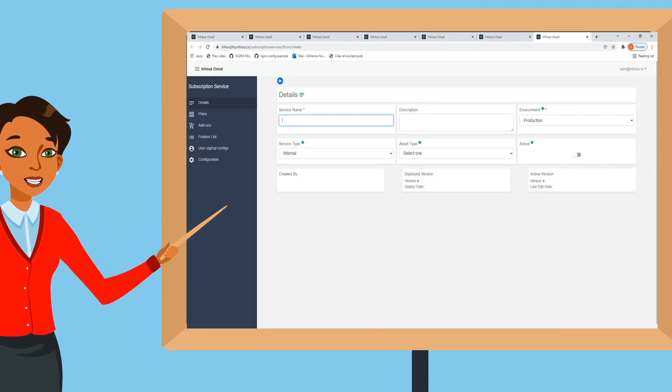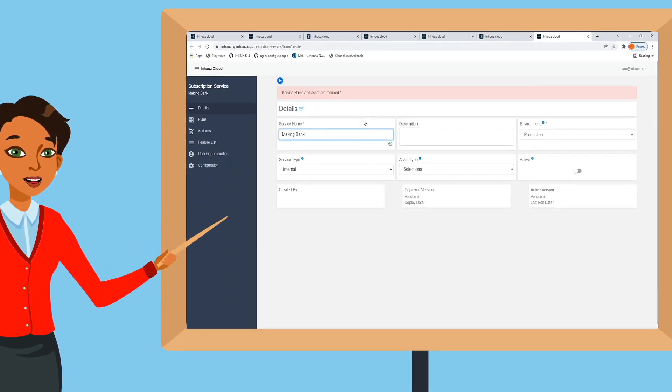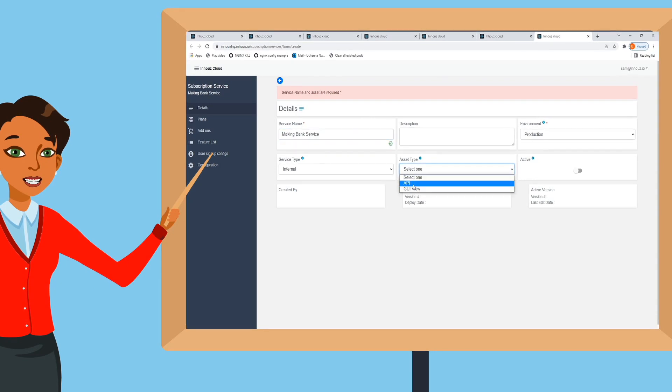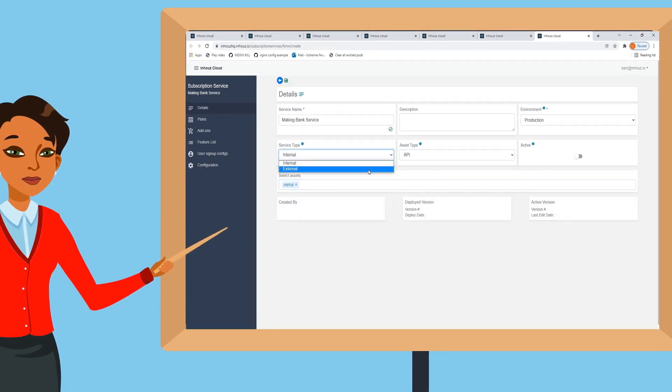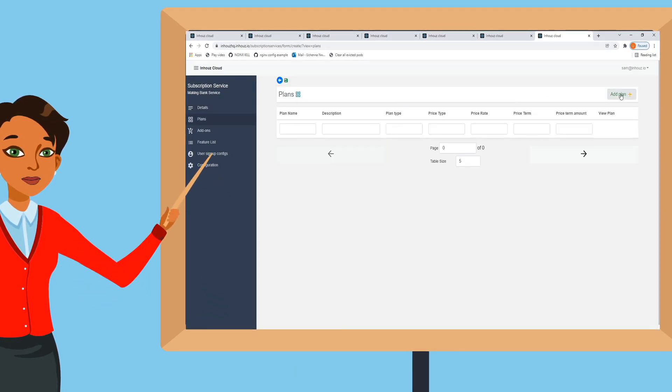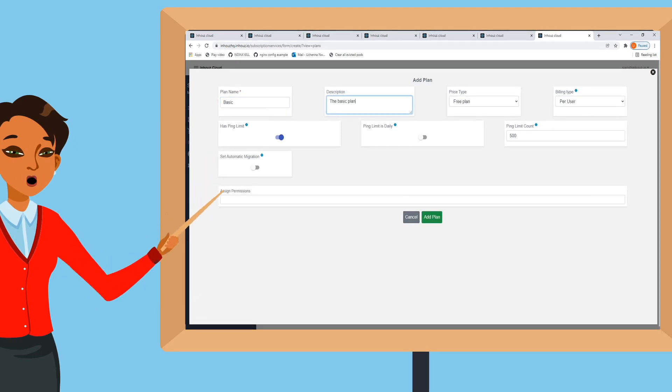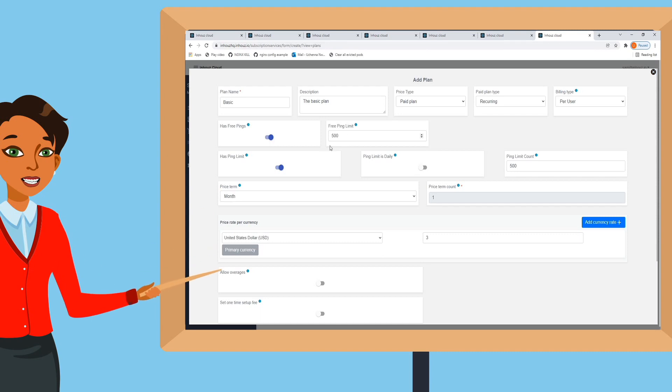Configure your monetization logic down to the API pane with numerous plans and add-ons. Never lose customers due to price changes as you have the ability to create new subscription services for new users